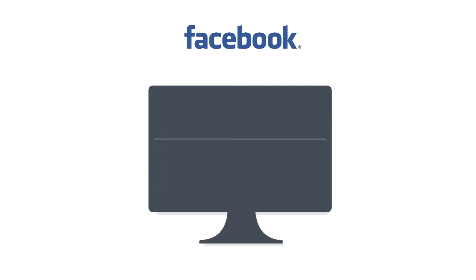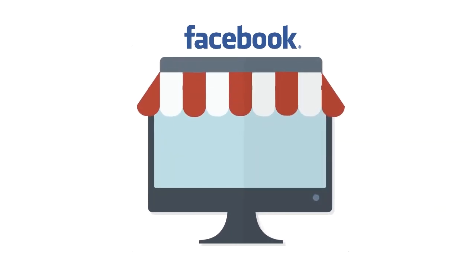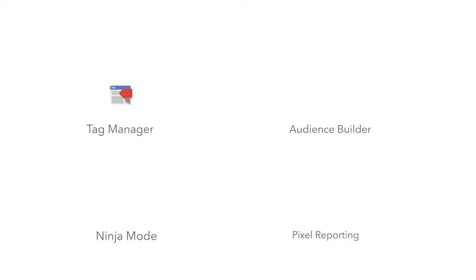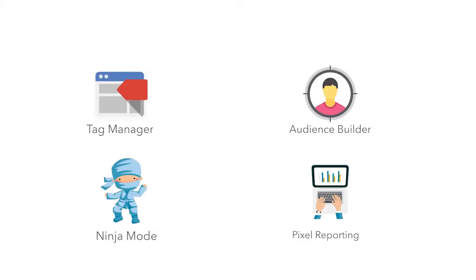Fortunately for James, he discovered Trackify. An all-in-one Shopify app designed to help store owners easily install their Facebook pixel, manage it, and use powerful pixel features to optimize their Facebook campaigns.